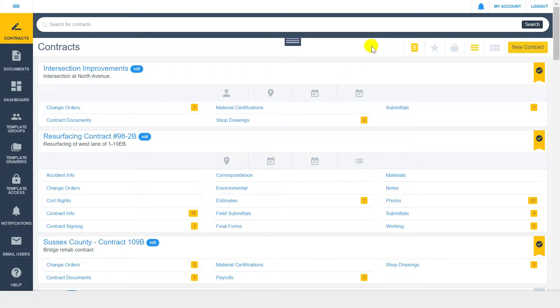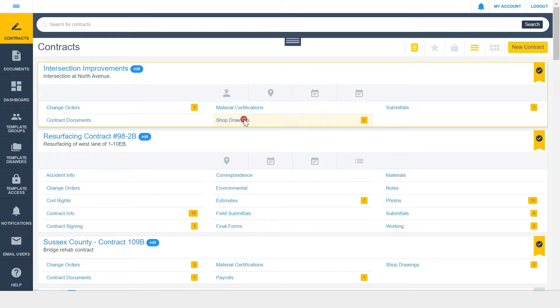Find your contract and select the drawer you need to submit to. We'll use the Shop Drawings drawer as our example.